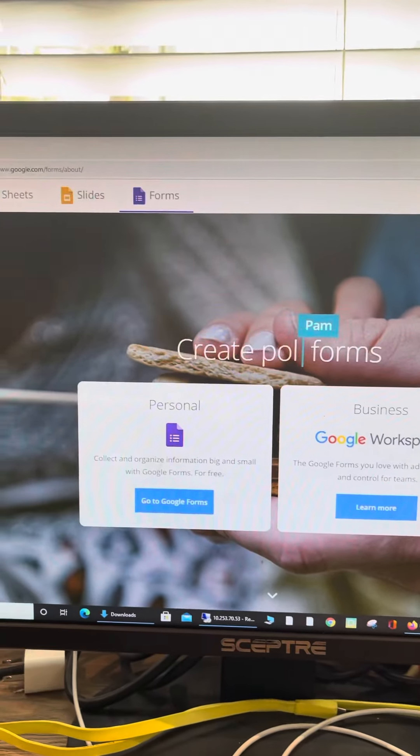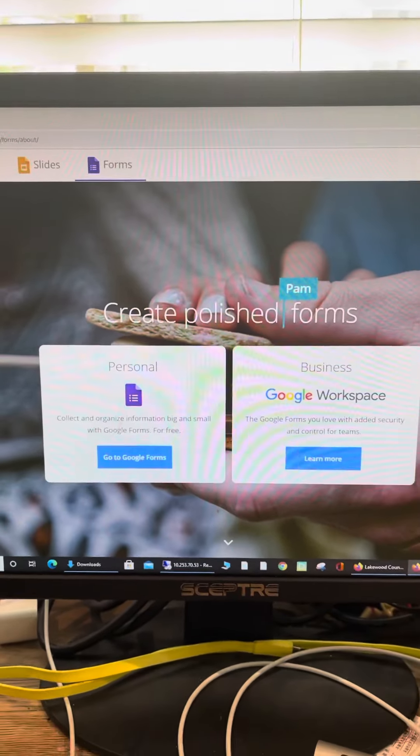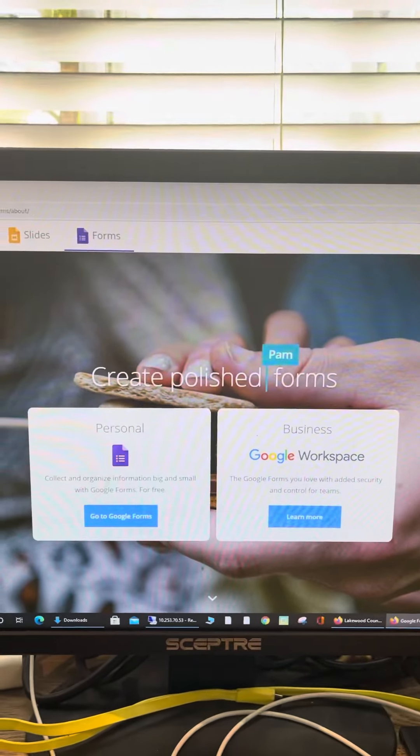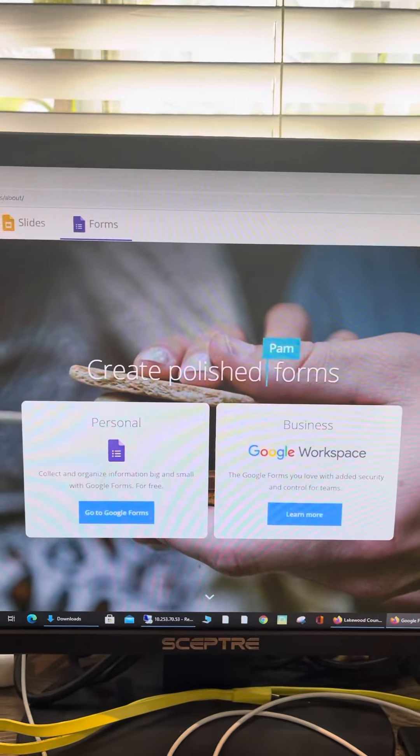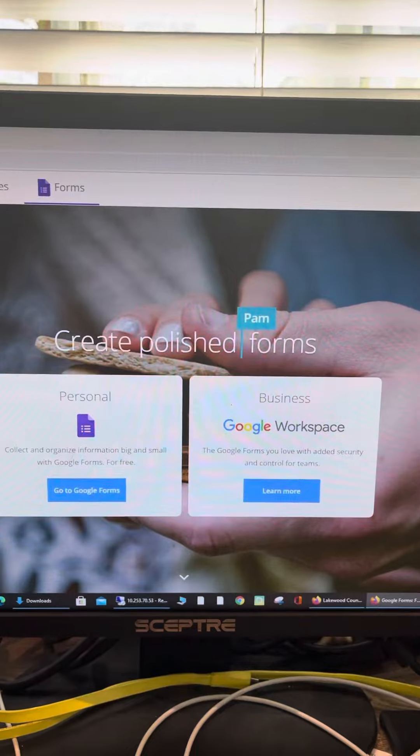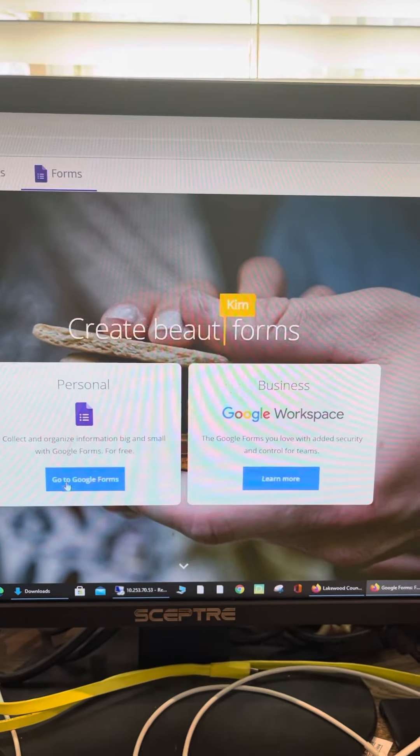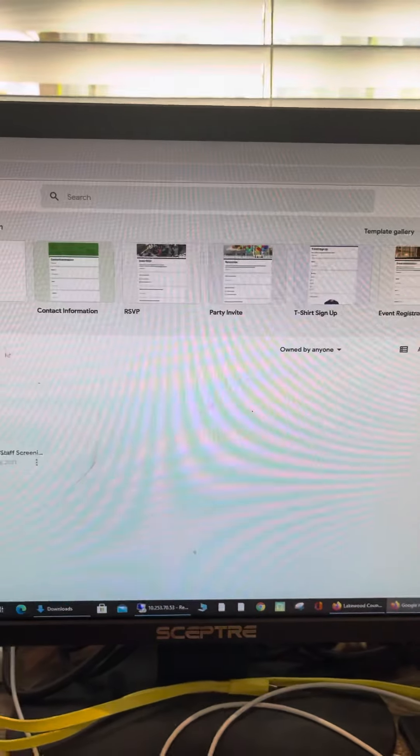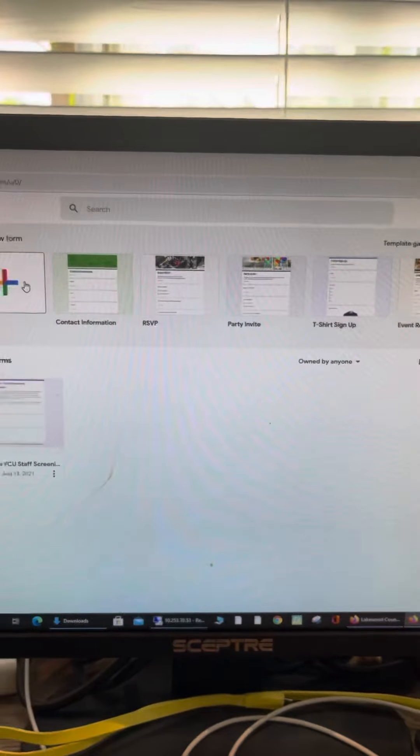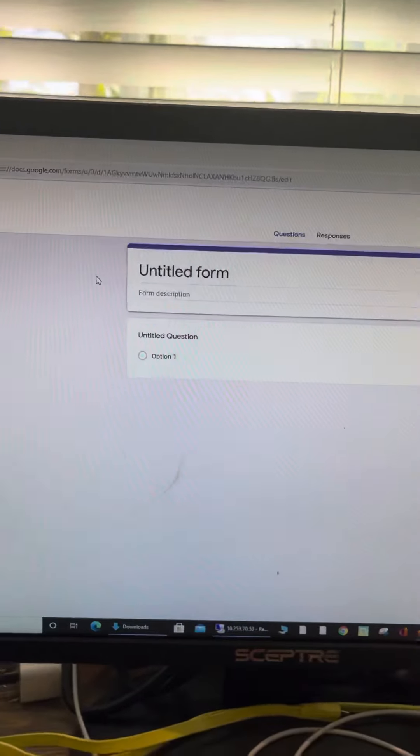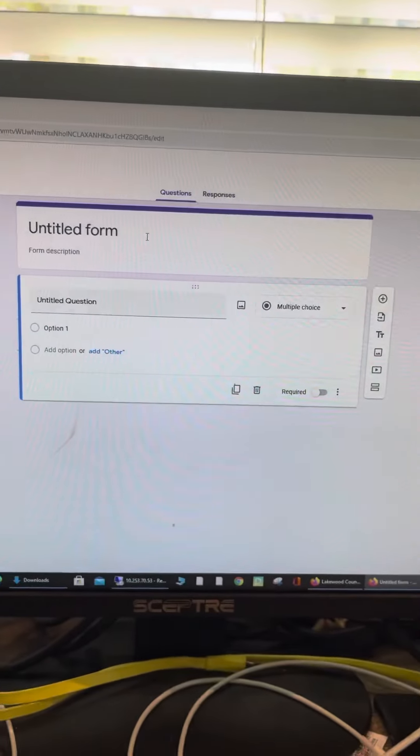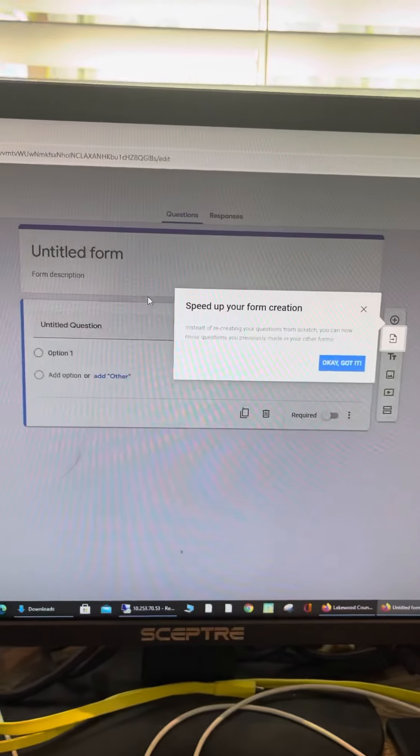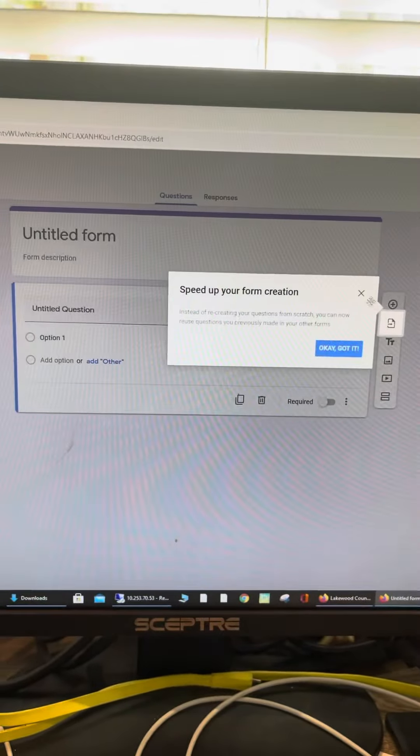I'm not sure if anybody's ever used Google Forms. I found out about this about a year ago and I really like it. It's very easy to use and you can create a form from just like an Excel kind of thing.